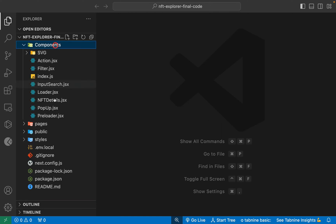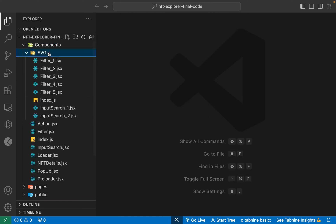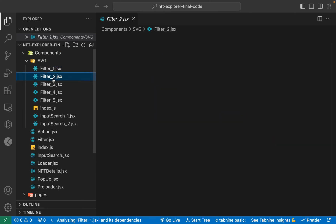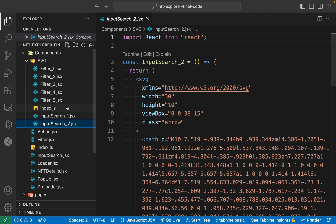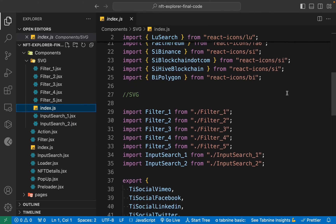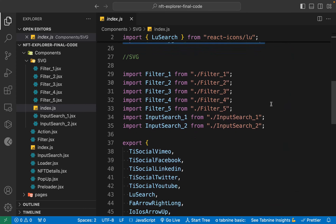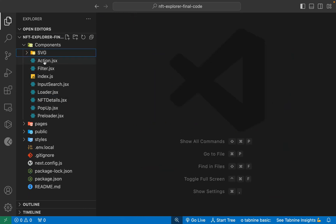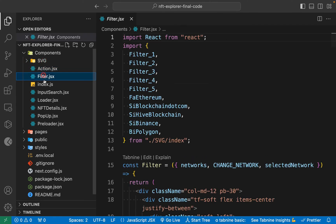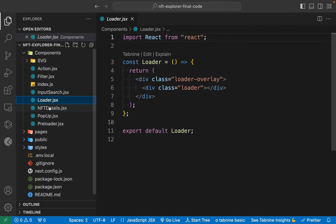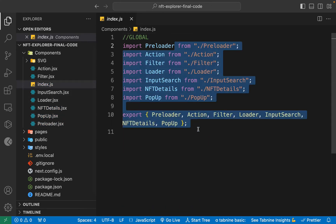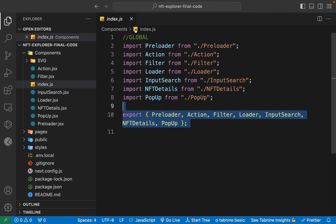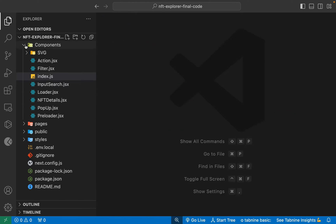The first section we have is the components folder, which contains all the components we have designed. There's an SVG icon section where you will find all the icons we are utilizing — we're using the React Icon library combined with SVG icons. We have components for actions, filter, input search, loader, NFT details, popup model, and preloader, all imported and exported so we can utilize them. It's going to be a single page application.